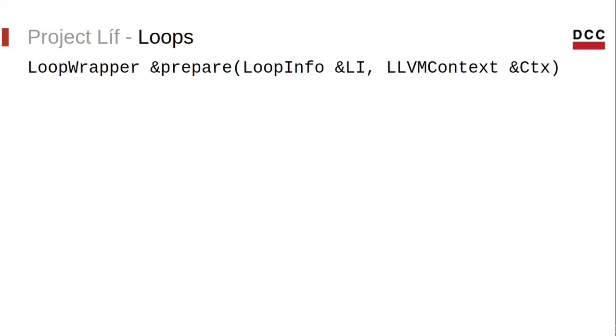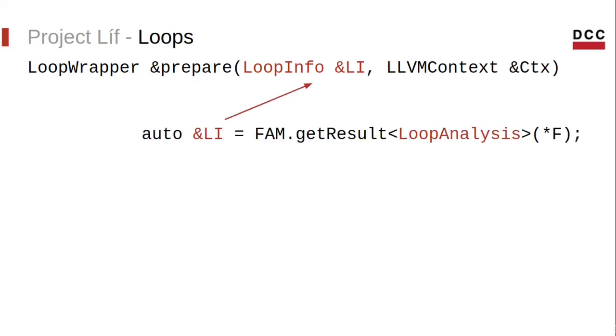The function is called prepare. It takes a loop info and a context and returns a loop wrapper. This loop wrapper is a custom structure that will store the loop info as well as some additional data. And as I said, loop info is the result of the loop analysis. Hence, somewhere in the code base, you must have something like this where we require the result of the loop analysis.